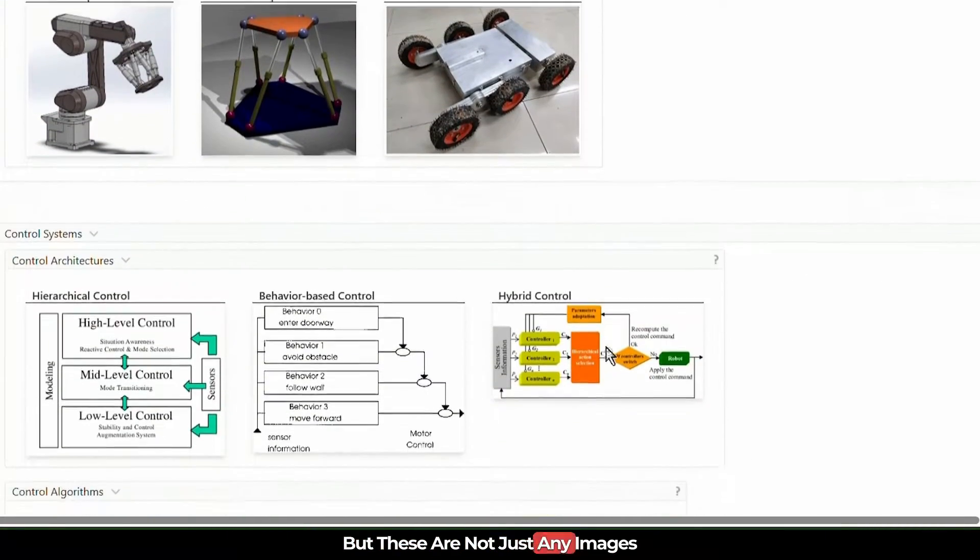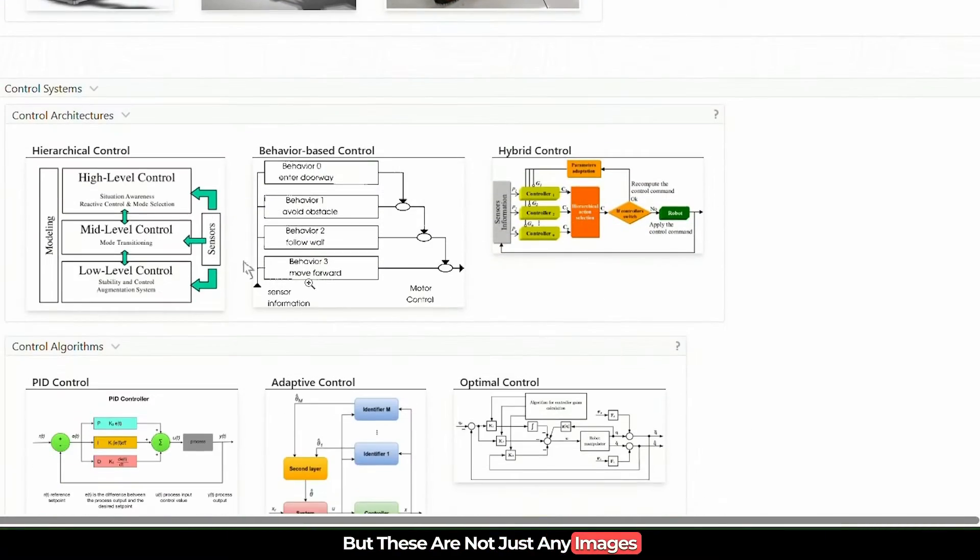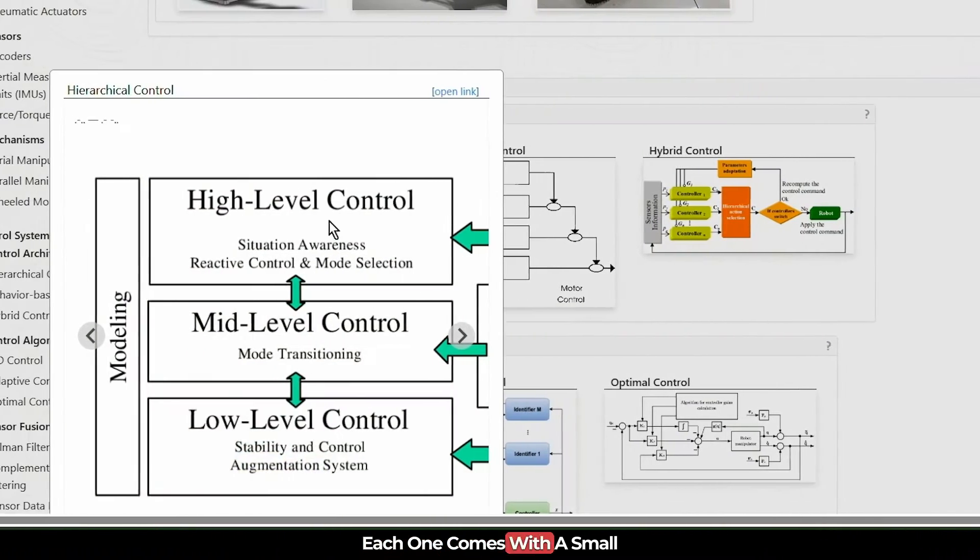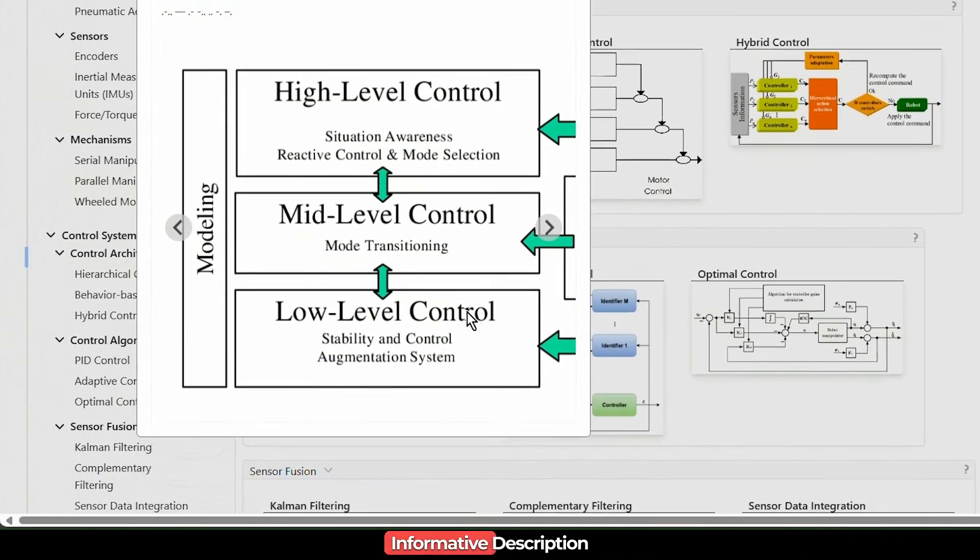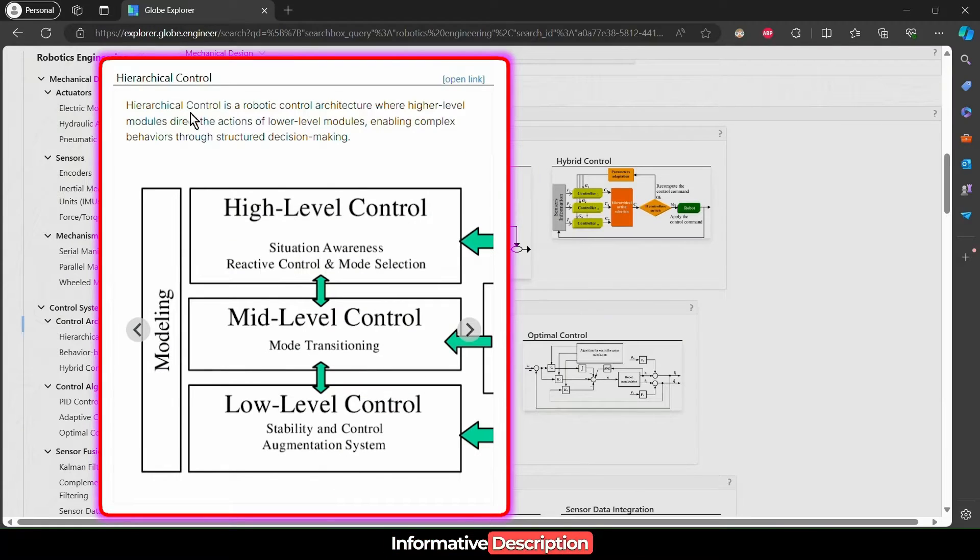But these are not just any images. Each one comes with a small informative description to enrich your understanding.